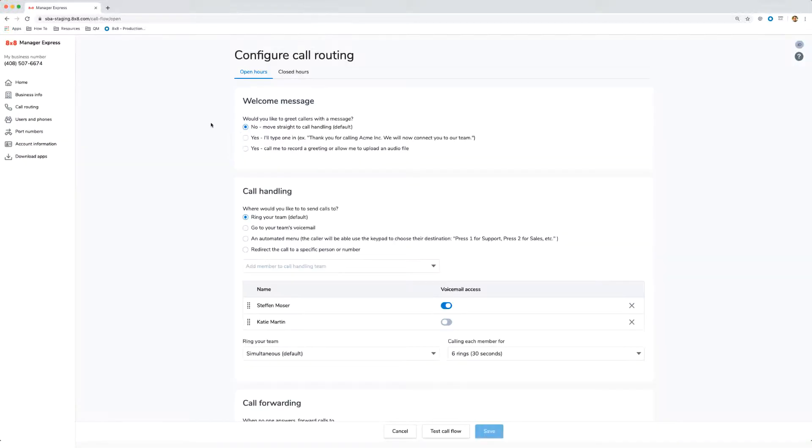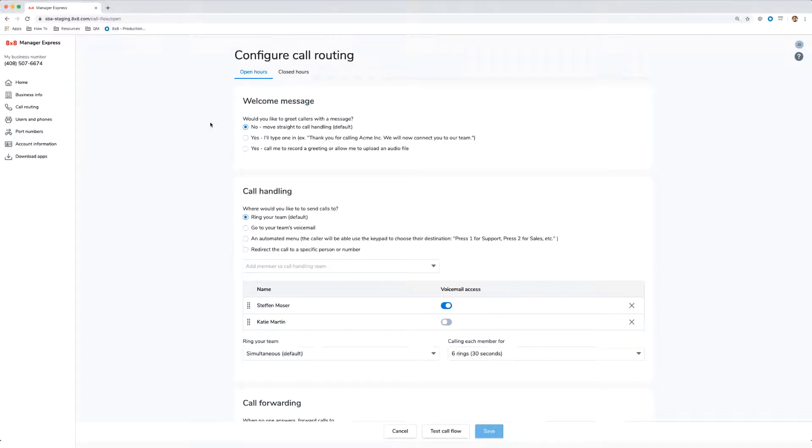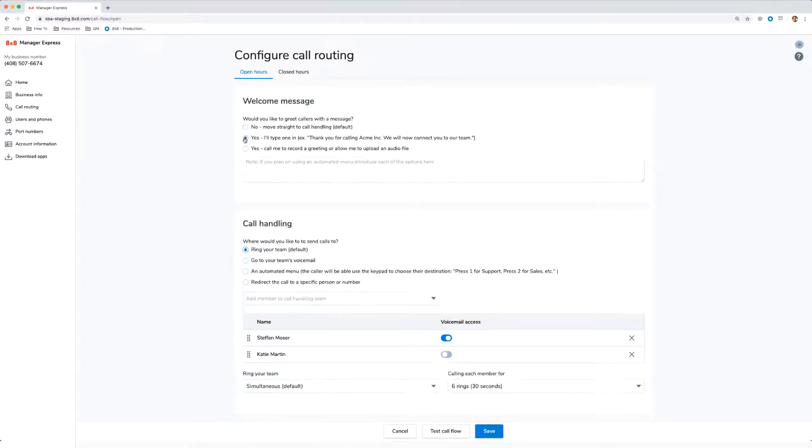In the first section, you can set whether or not you want your customers greeted with a welcome message. If you want to type out your message and have our system read it aloud,